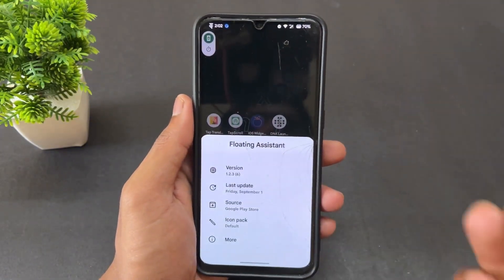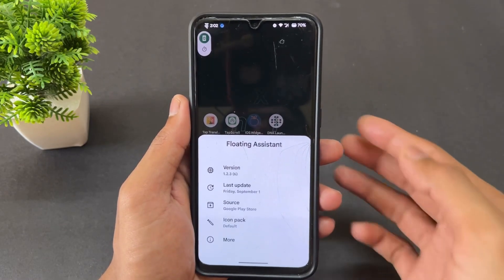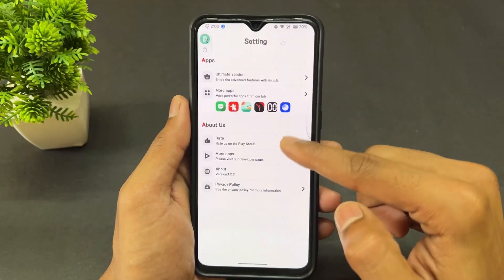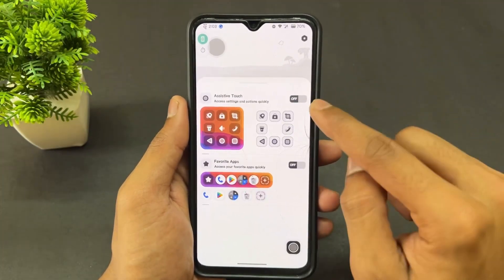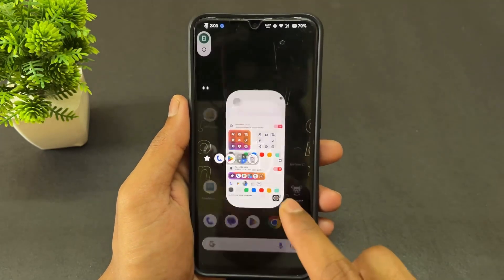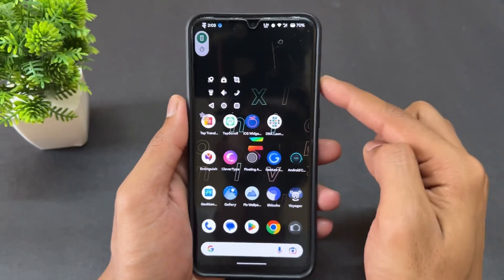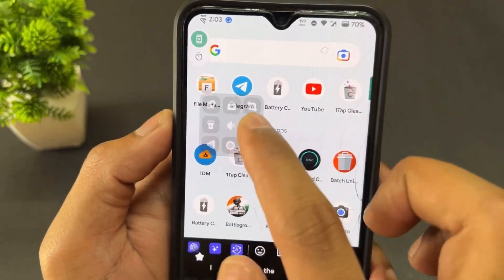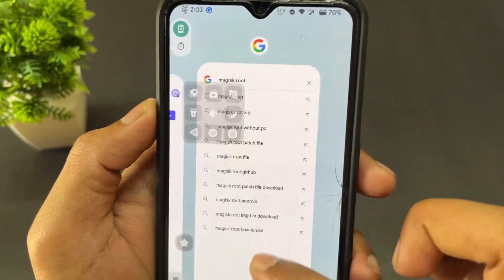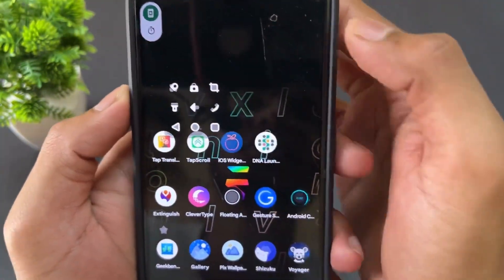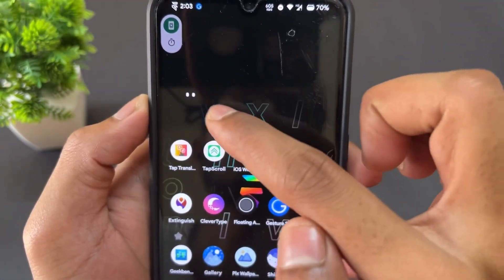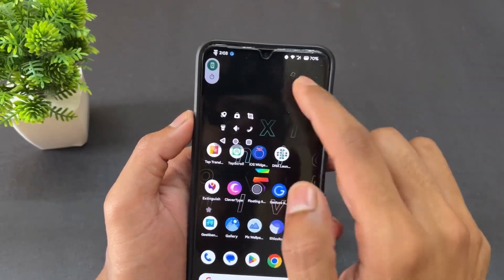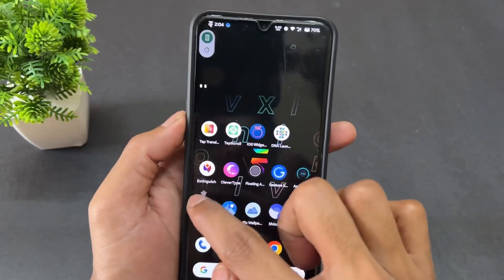The next application is Floating Assist, which is very similar to the touch assistant option on iPhone. With this touch assistant, you get shortcut options and a shortcut applications list. You can use many features quickly — like making calls, enabling the torch, turning it off, locking the screen, going back, and many more.